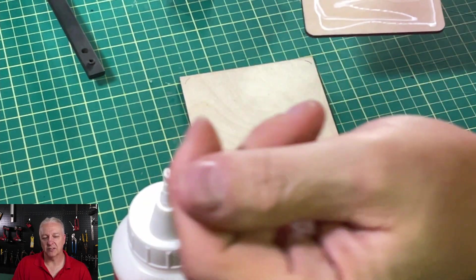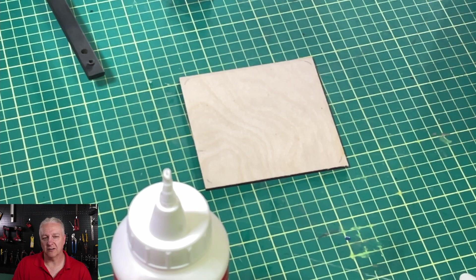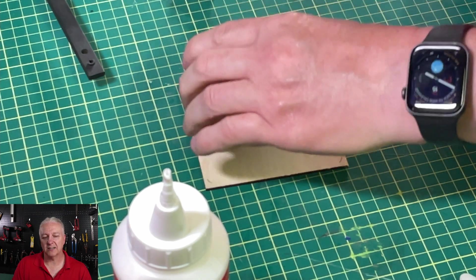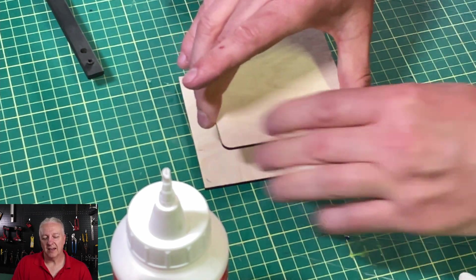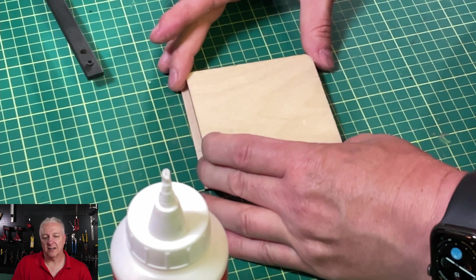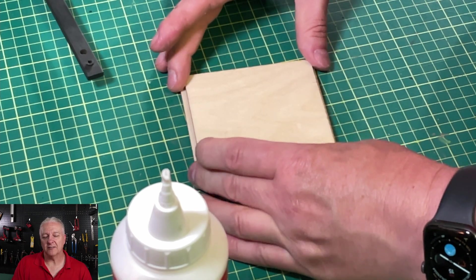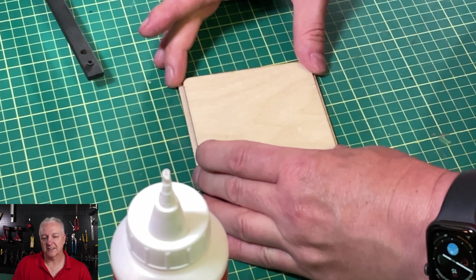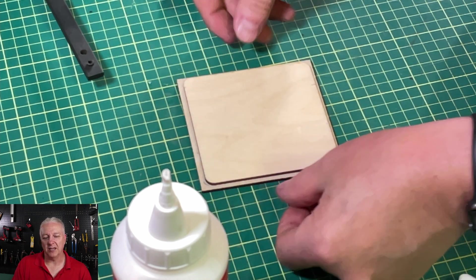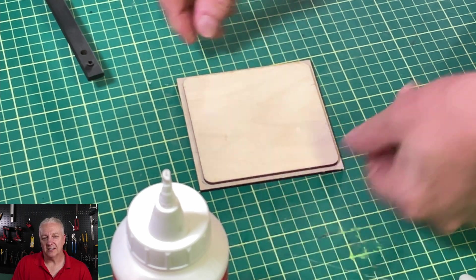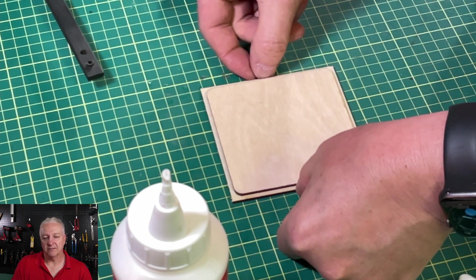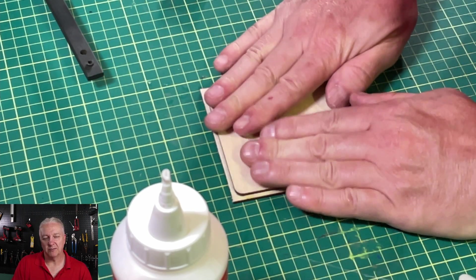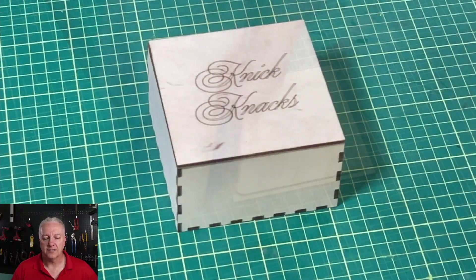And we'll just put that on the larger square and press it down. Make sure that everything is lined up equally here and clamp it down. You can put some weight on it. And that's it. We have our box built.